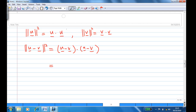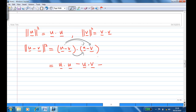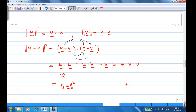Distributing the dot product gives: u·u minus u·v minus v·u plus v·v. We know u·u is the length of u squared, and v·v is the length of v squared. Using property (a), u·v and v·u are the same, so we get minus 2 times u·v. Therefore, the length of (u minus v) squared equals the length of u squared minus 2(u·v) plus the length of v squared.